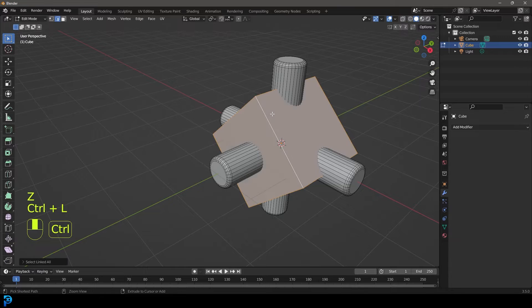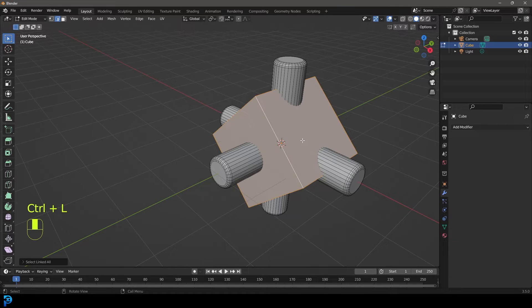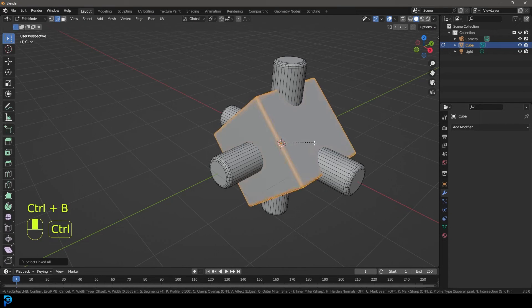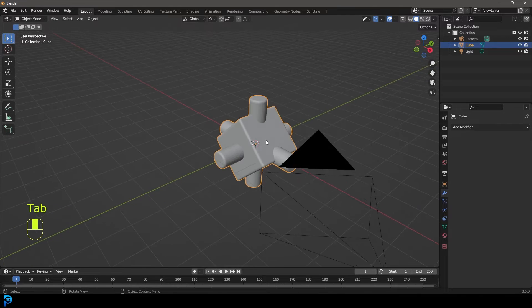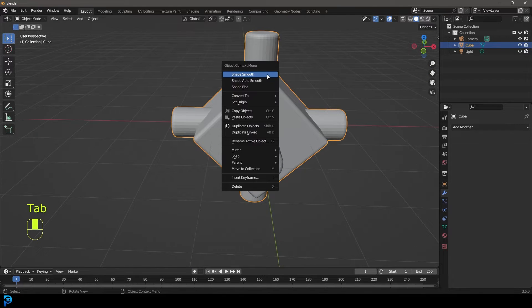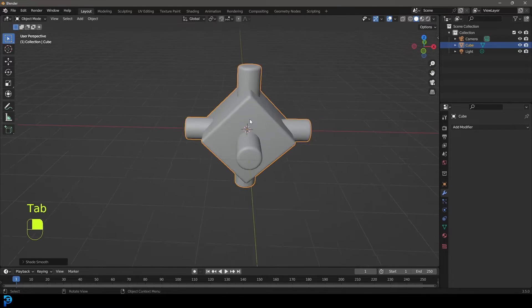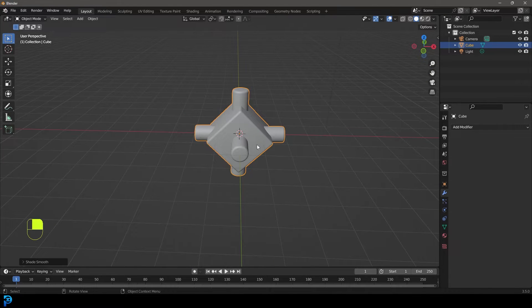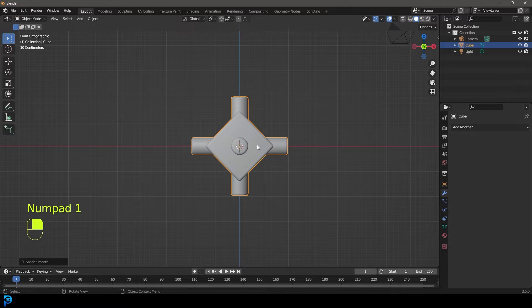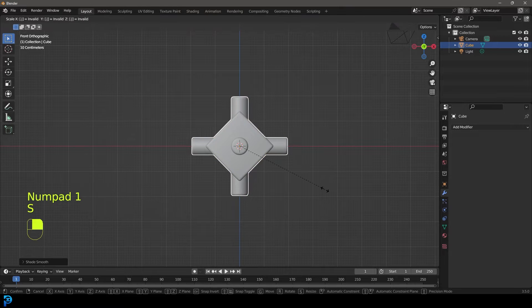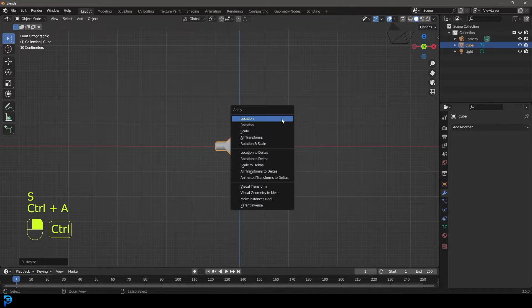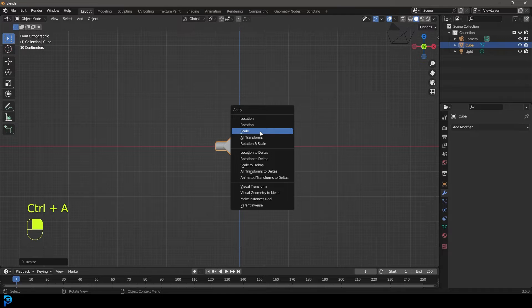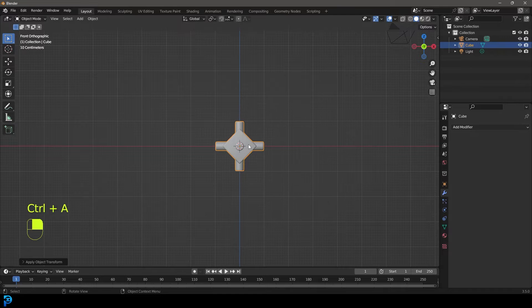If you want to, you can select a box here and just go control B or command B and create a bevel on that. So here we have this basic shape. It just kind of looks fun. Very simple. Let's just go S 0.5 hit enter and then go control A and apply the scale.